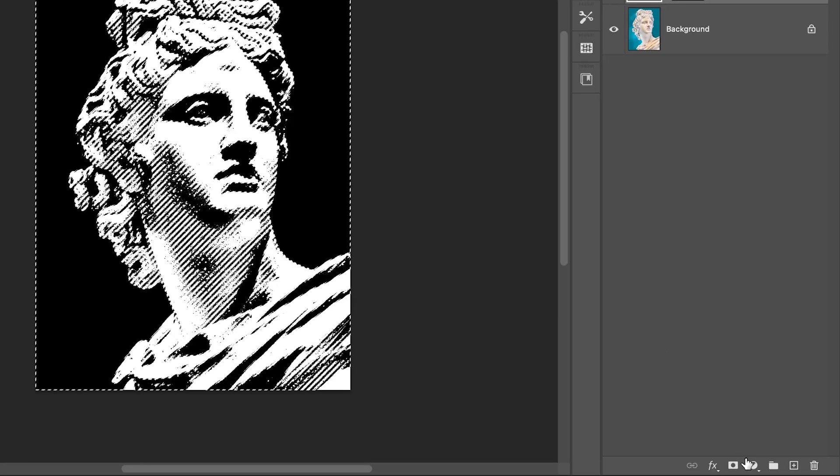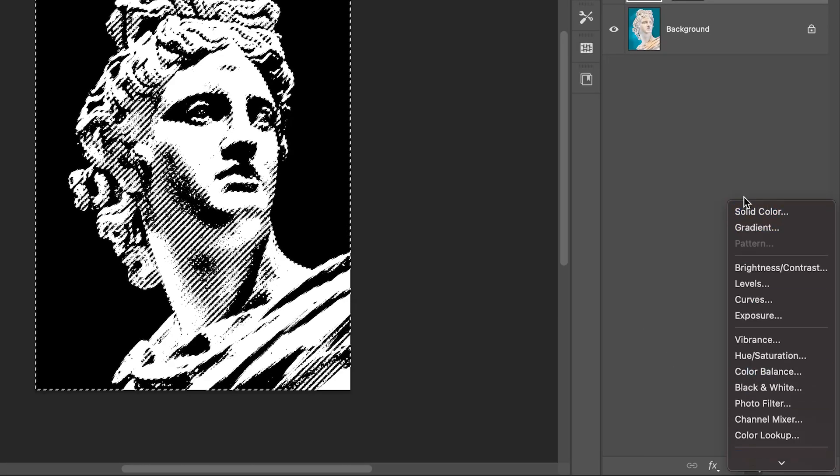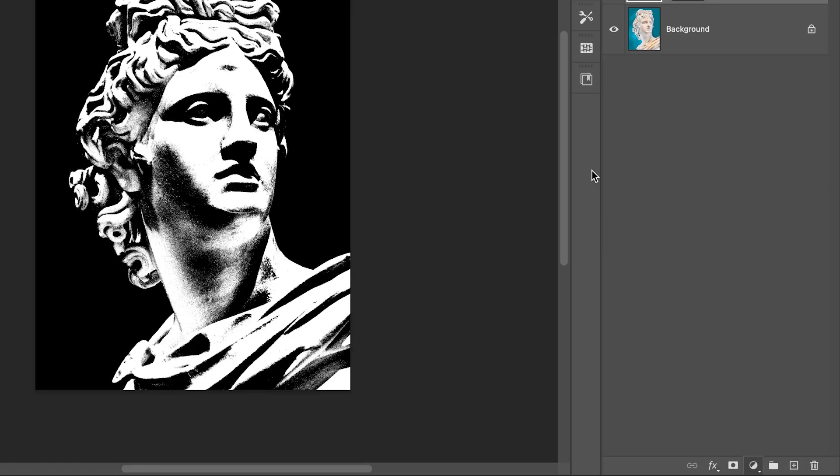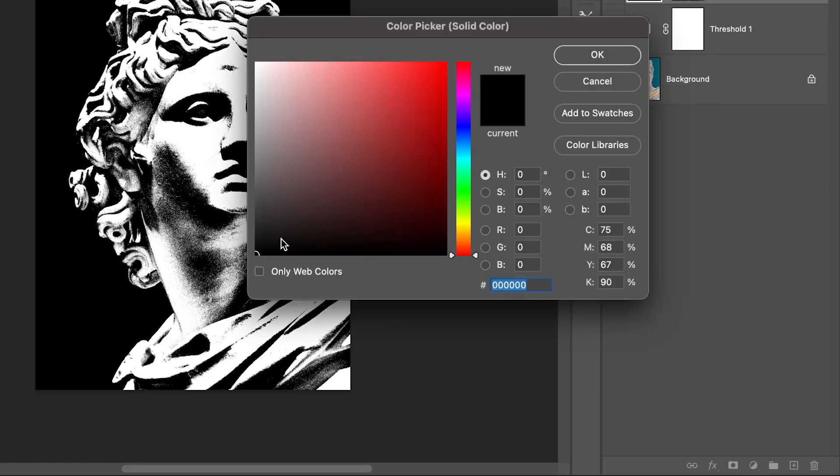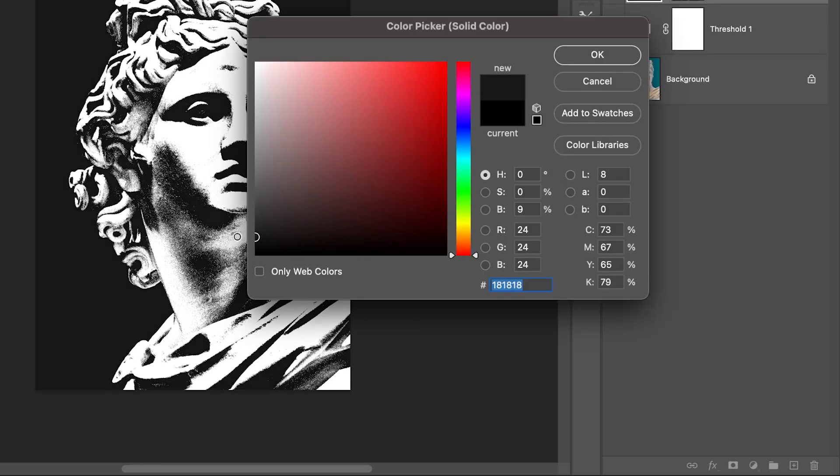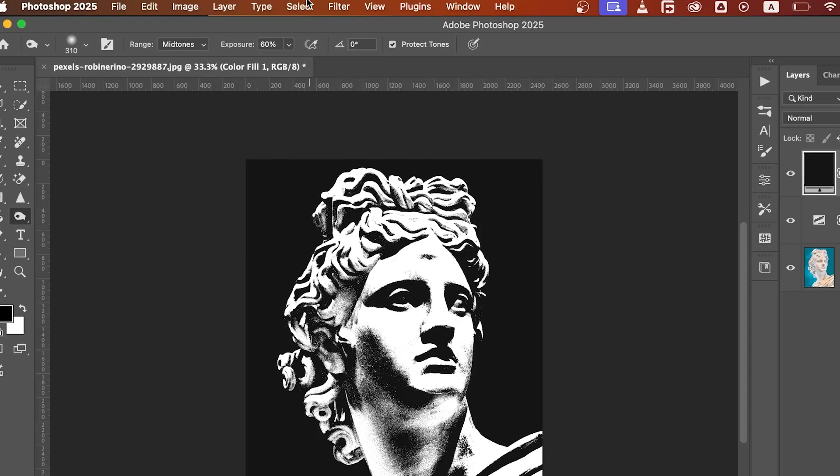With the selection active, create a solid color adjustment layer. Pick a dark gray or blackish tone that matches the brutalist style.